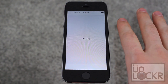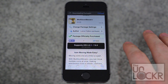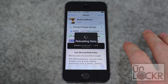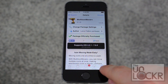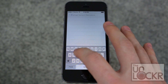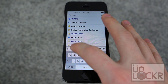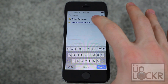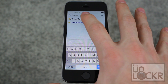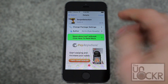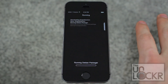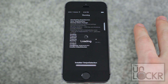Open the Cydia store and let it finish doing its thing, then tap search in the bottom right and search for 'swipe selection.' There's swipe selection and swipe selection pro — pro just adds a few more features but it costs money, so we'll just show you swipe selection for now, but check out swipe selection pro as well. Tap install, tap confirm, and wait for that to install.